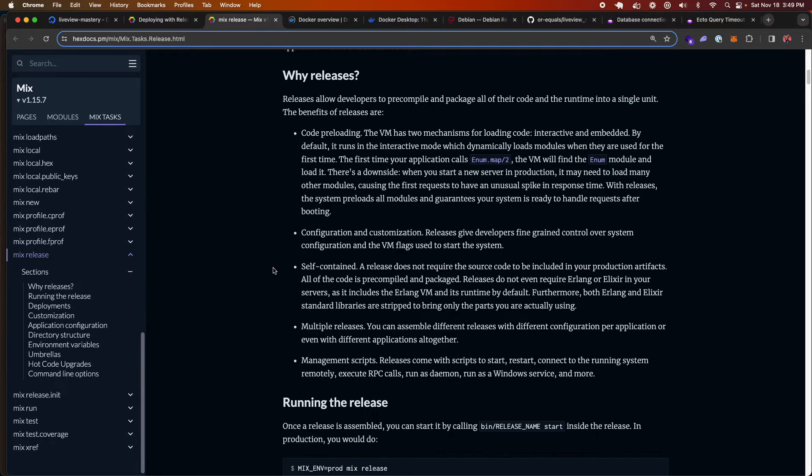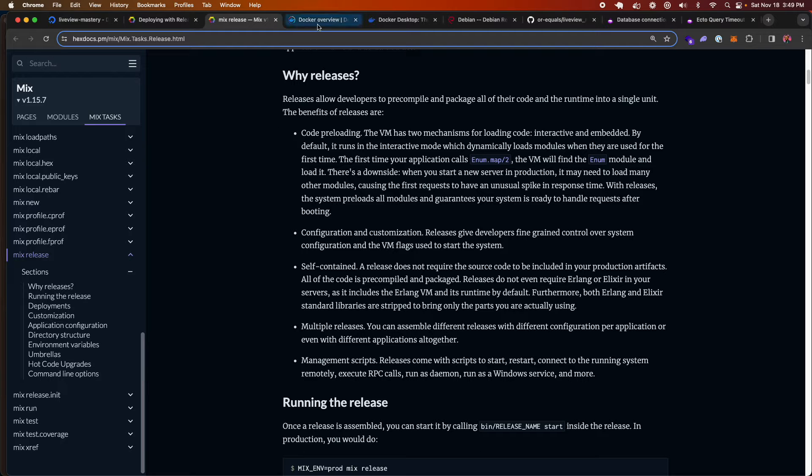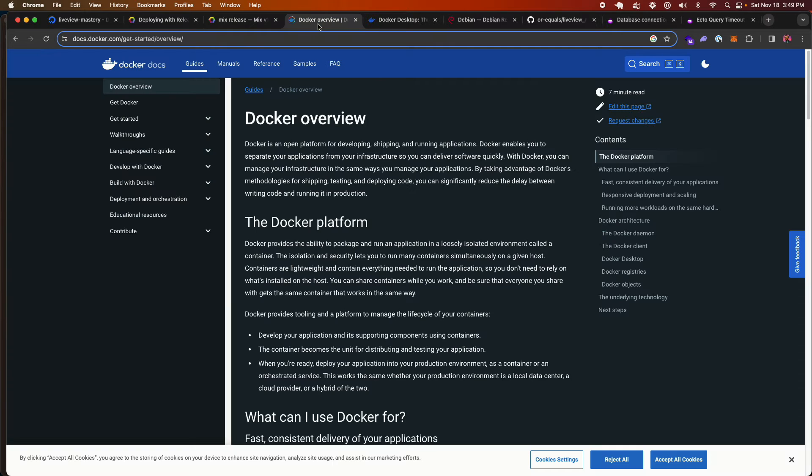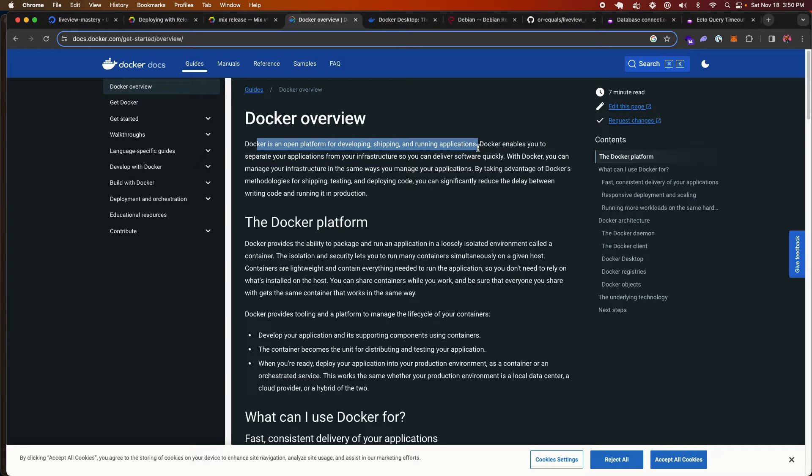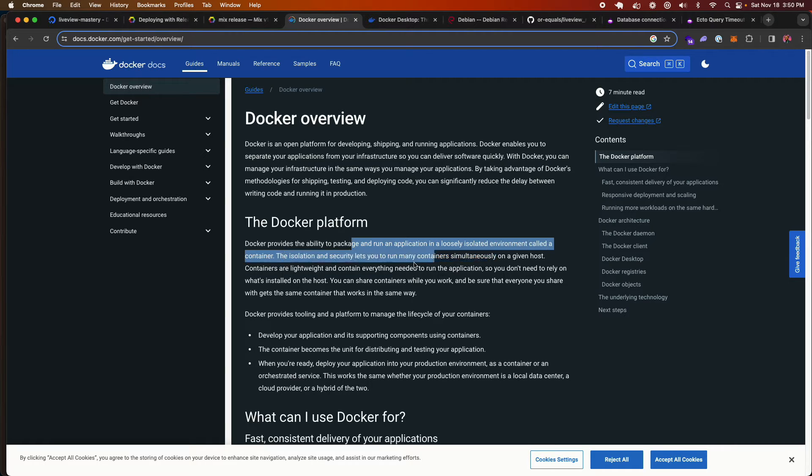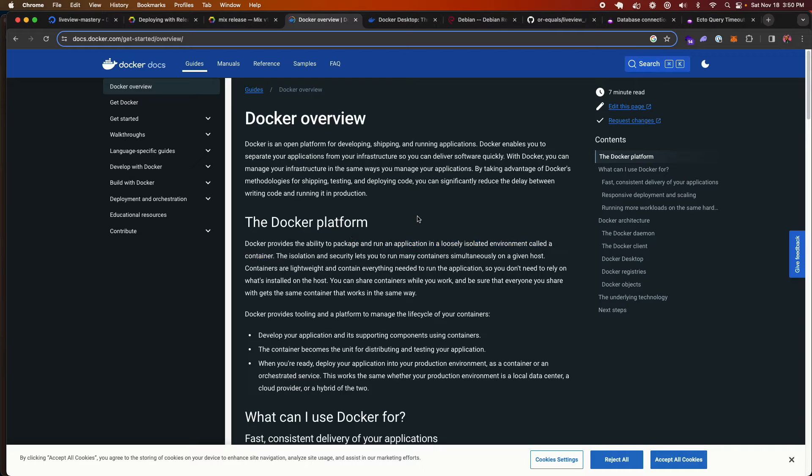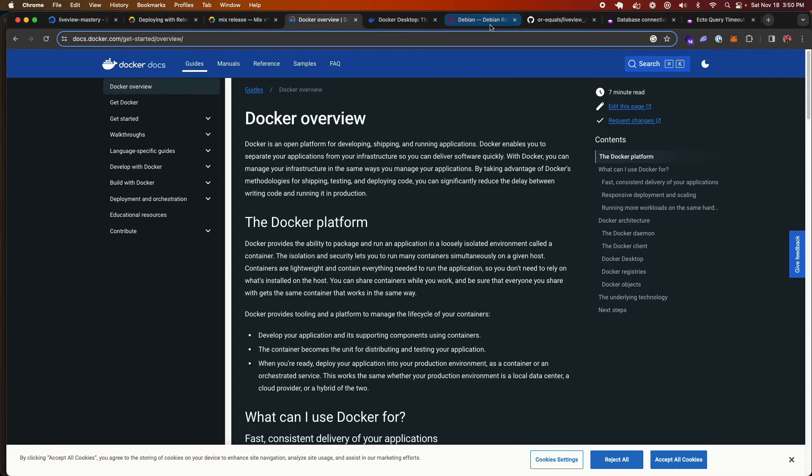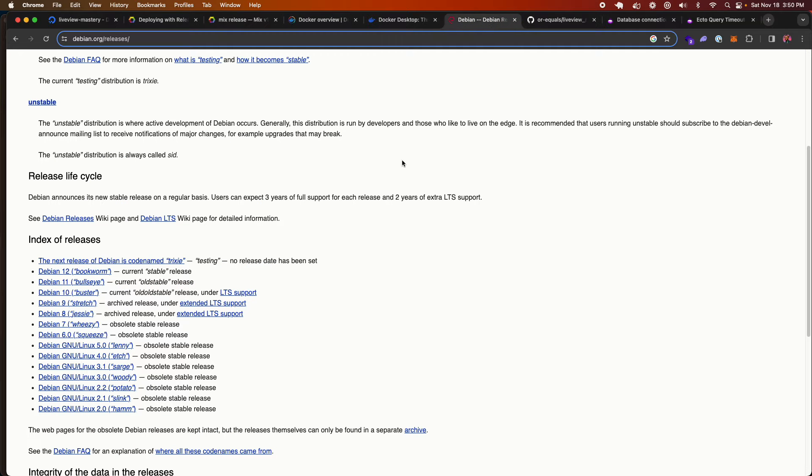So that's Elixir releases, which create the opportunity for us to have a consistent development environment and a consistent deploy every single time. In addition to that, we're going to be using Docker. Docker is an open platform for developing, shipping, and running applications. And effectively, what it allows you to do, it allows you to run an application in a loosely isolated environment called a container. So right now I'm running on Mac, and Docker allows us to run a Debian, or this is Linux. Debian is a distribution of Linux.